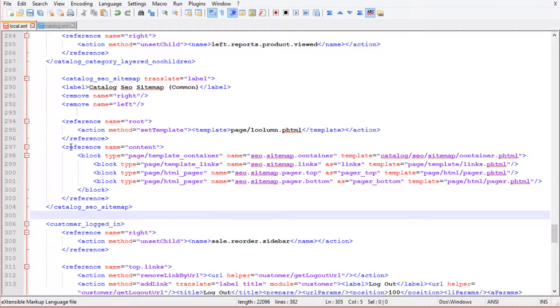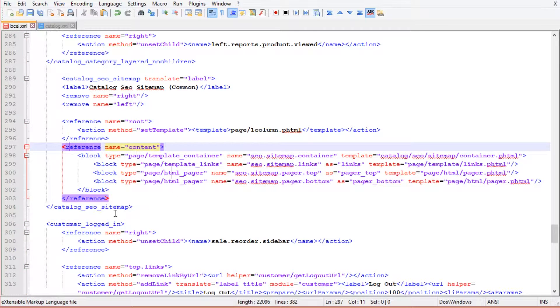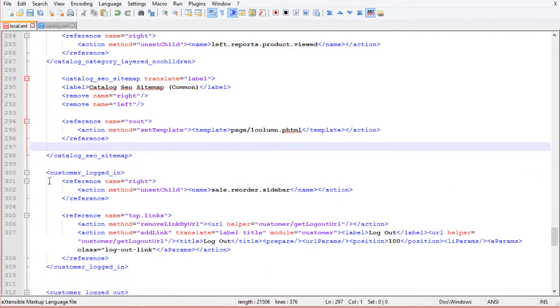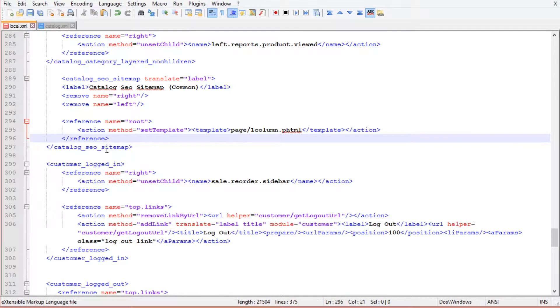Now we need to remove the content reference. We should have this as a result.